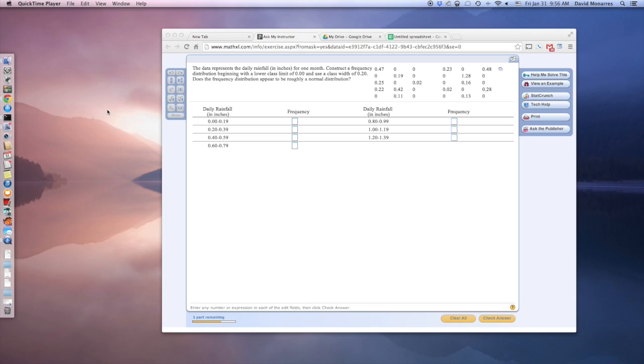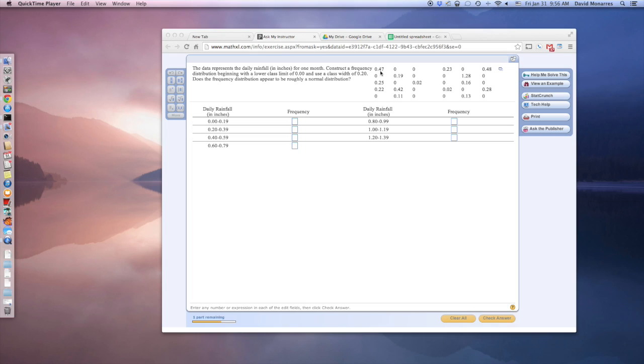So we wanted to make a frequency distribution. We have a lot of data over here about daily rainfall, a lot of zeros. And I believe the student was probably having problems with this because we were going out from tenths to hundredths. And so we need to treat the class widths, the class limits a little bit differently.